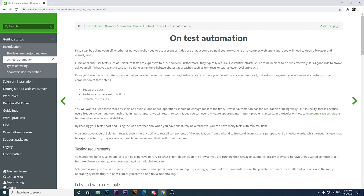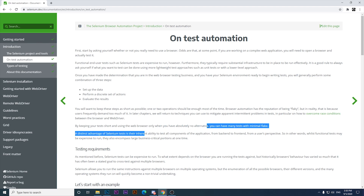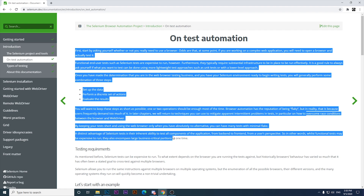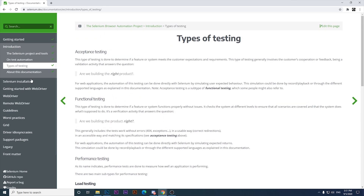By keeping your tests short and using the web browser only when you have absolutely no alternative, you can have many tests with minimal flake. We're trying to avoid errors and maintain a very stable automation environment — that's the main point of this section.